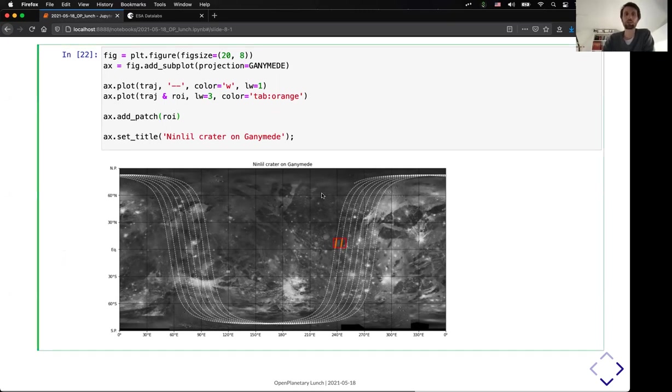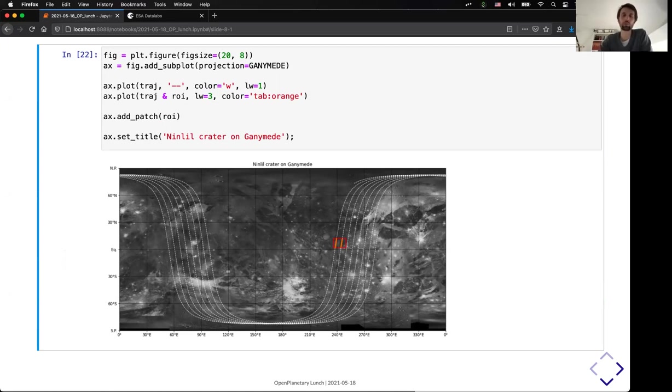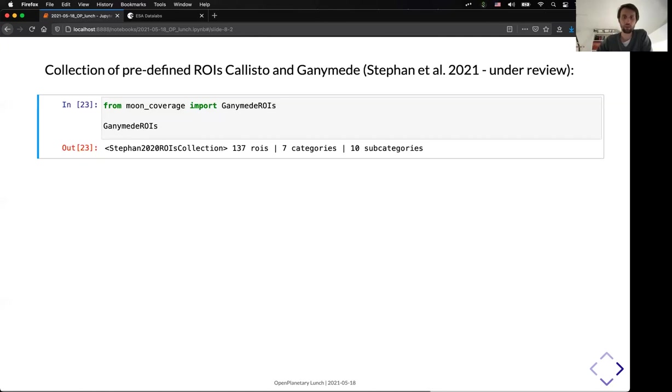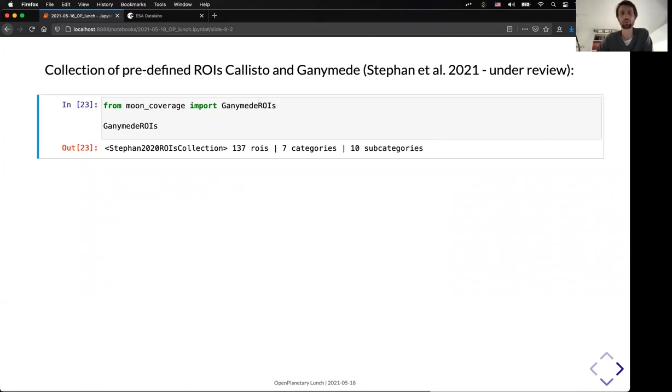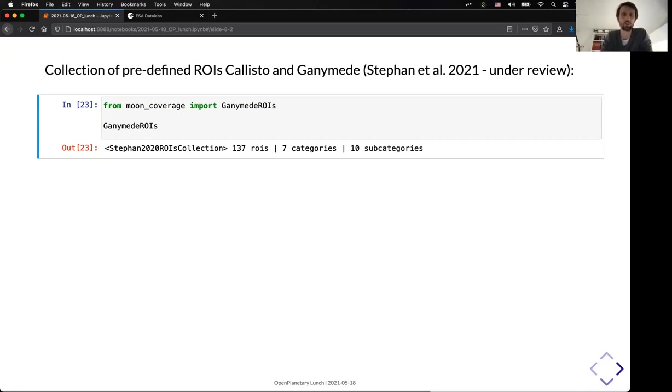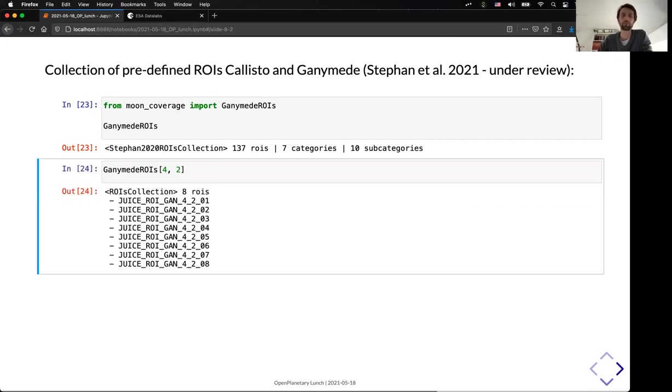So, as you can see, it should be as easy as possible in terms of syntax for the user to do complex calculations. Of course, you can define all your RRI by hand if you want. But we also provide already a couple of already known RRI for Ganymede and for Callisto that were defined by Catherine Stéphan and collaborators in a PSS paper, which is currently under review.